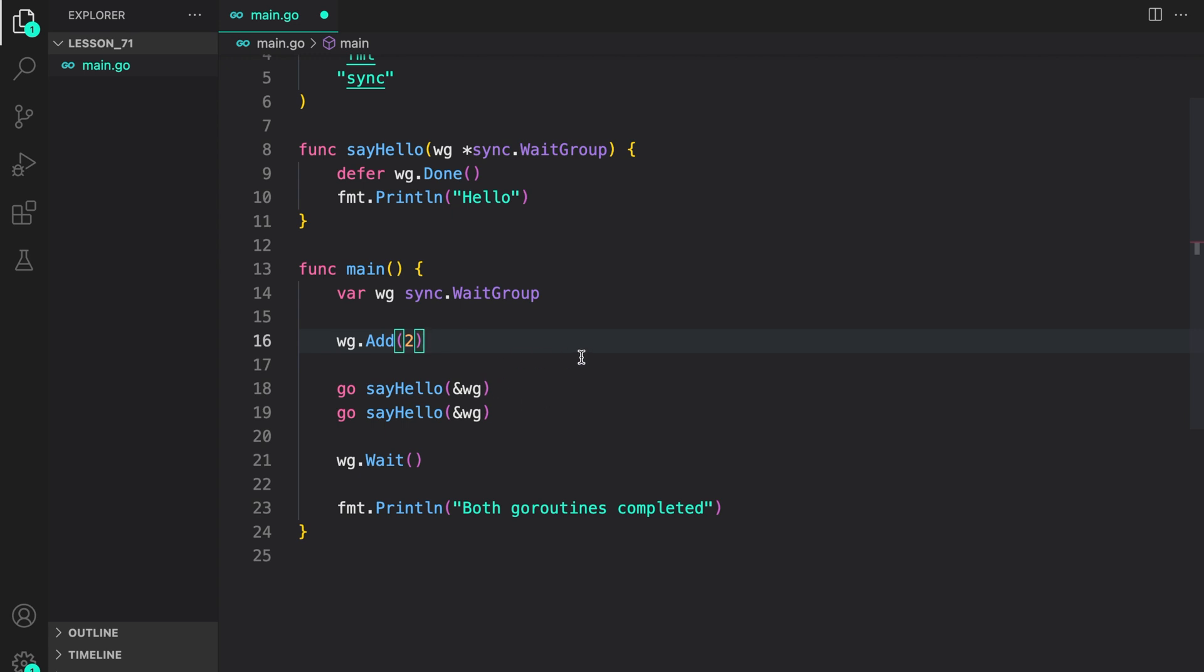And inside main, we create a WaitGroup variable. Then we add two because we are going to start two goroutines. After starting those goroutines, we wait for the goroutine completion. And then we just print a complete statement. Now let us run our program to see how it works.